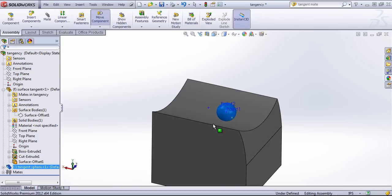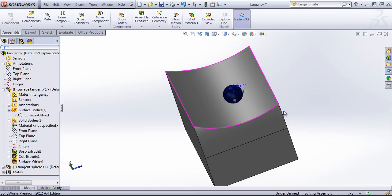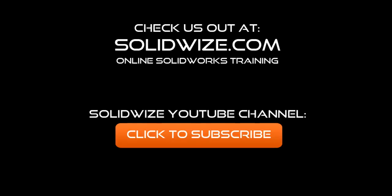And now this sphere is traveling along this surface. I just want to go ahead and see it very quickly.